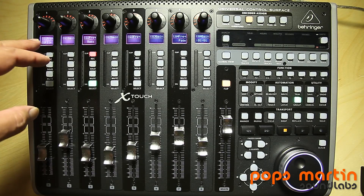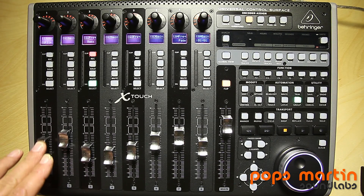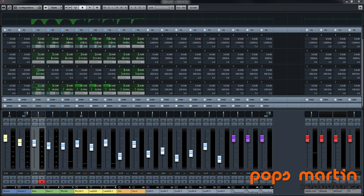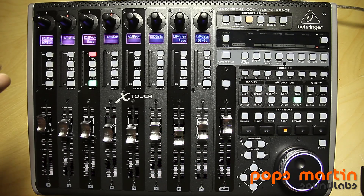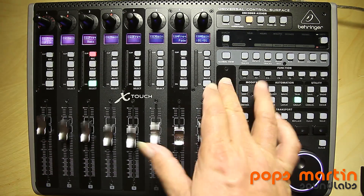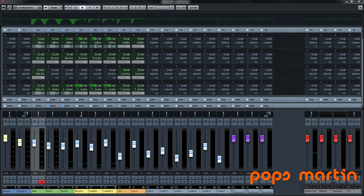There is also a flip function on the EQ. If I press flip, I have control over the EQ parameters on my faders — for example, frequency and gain for the first band, then frequency and gain for the second band, and so on. However, as far as I know, I cannot adjust the Q factor in flip mode; that is only available when the encoder is active and you press it.